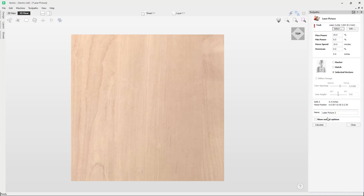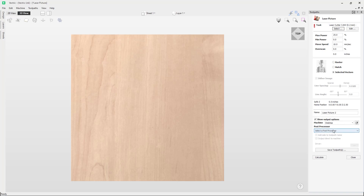The last option for the toolpath is show output options, which allows you to save the laser toolpath from the laser picture tool. For more information on these options I recommend watching the cut and fill laser tutorial video. I hope you have found this laser picture tutorial video helpful — to see the laser in action, we recommend also taking a look at the getting started with the Vectric laser module video.